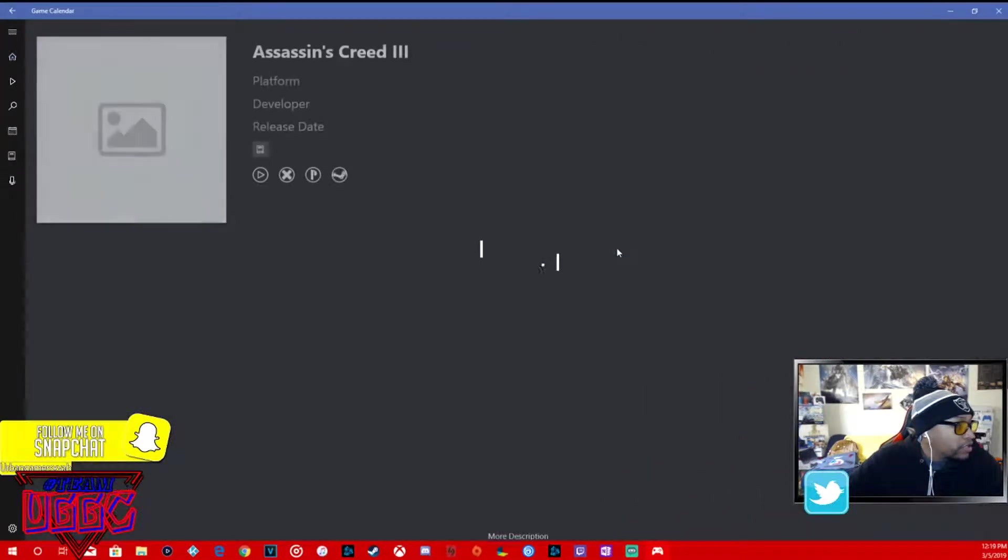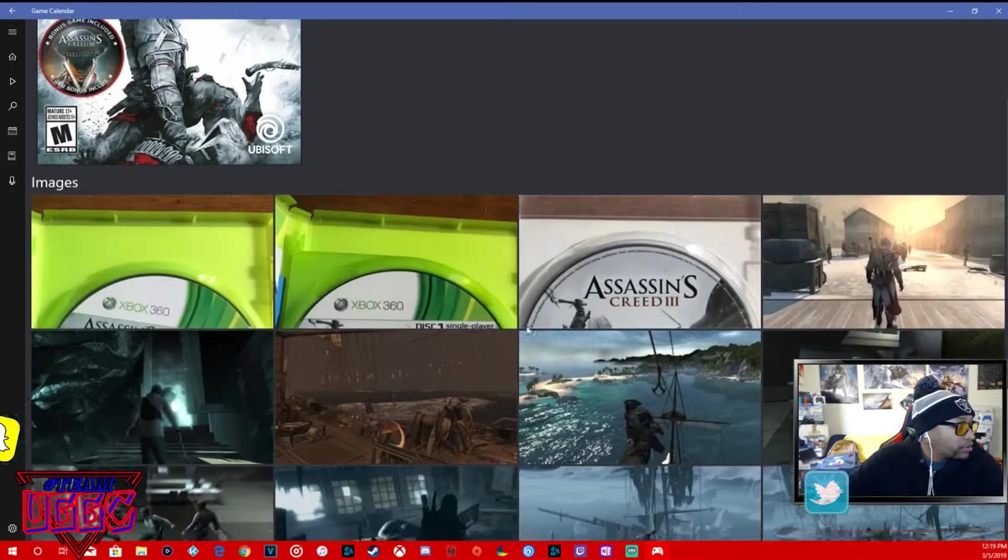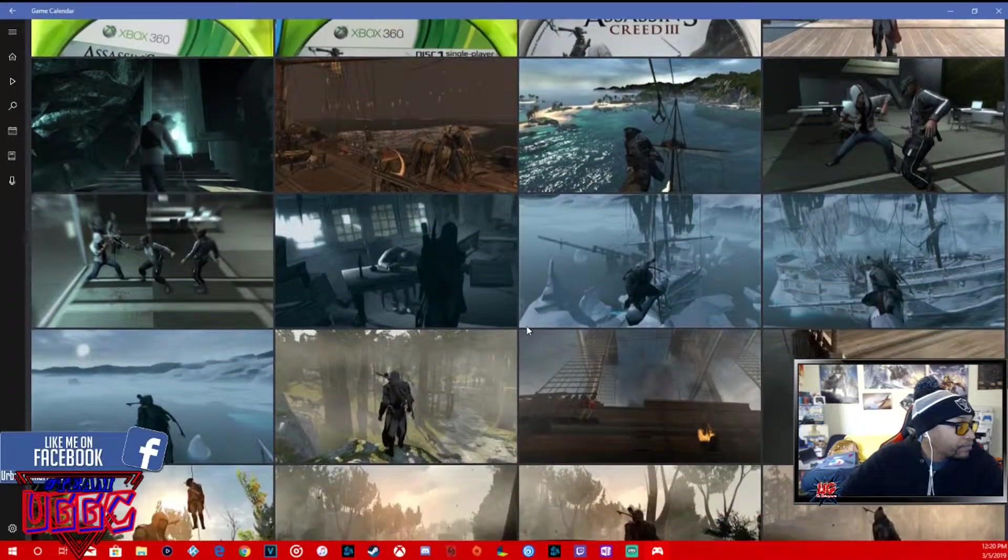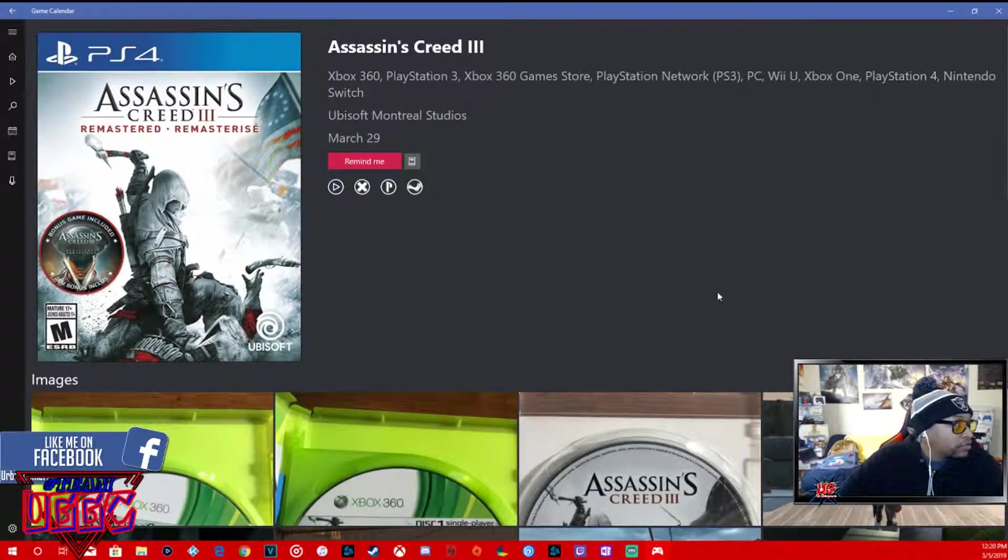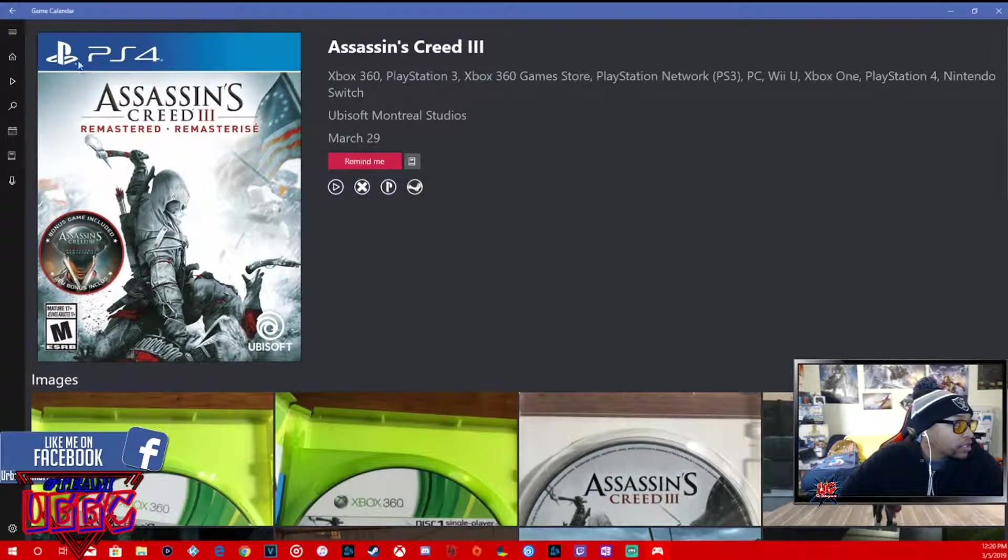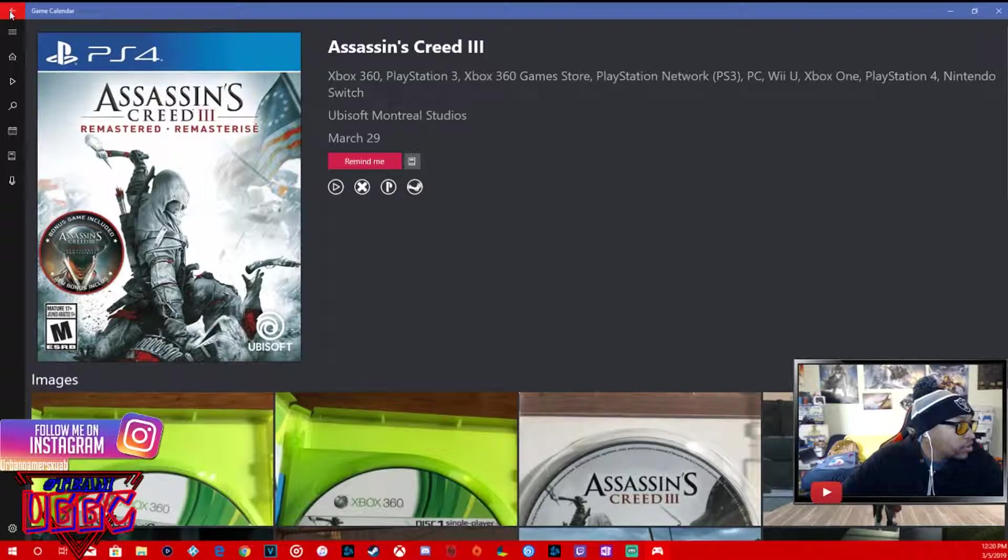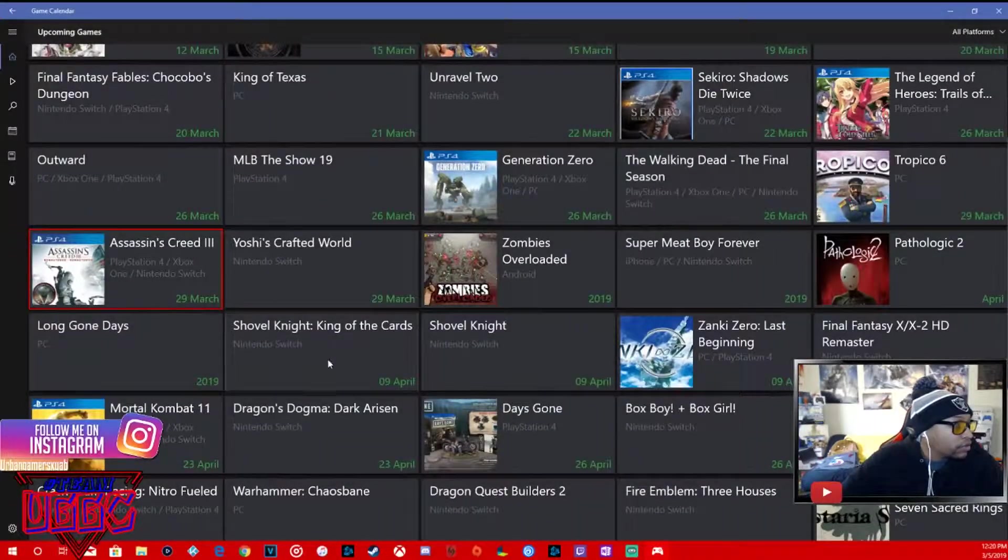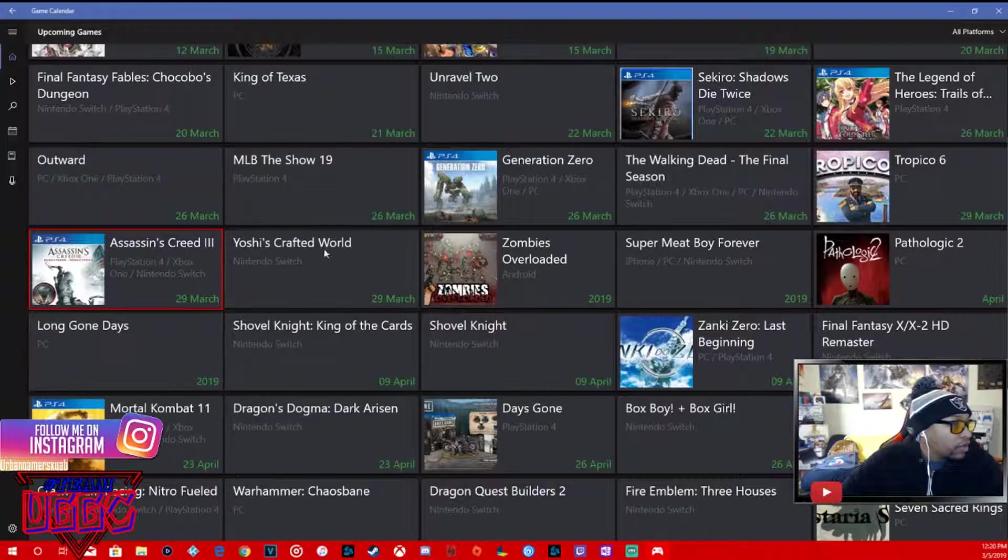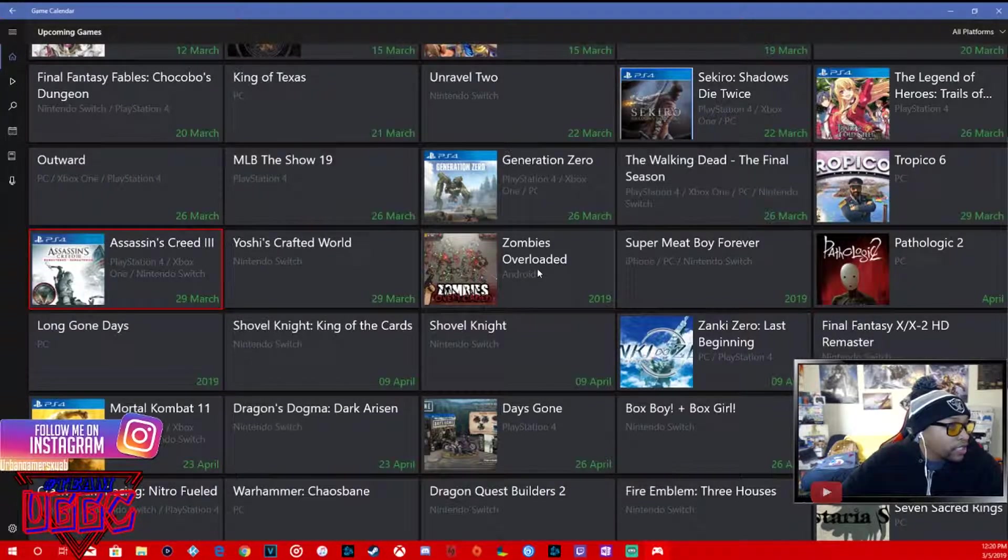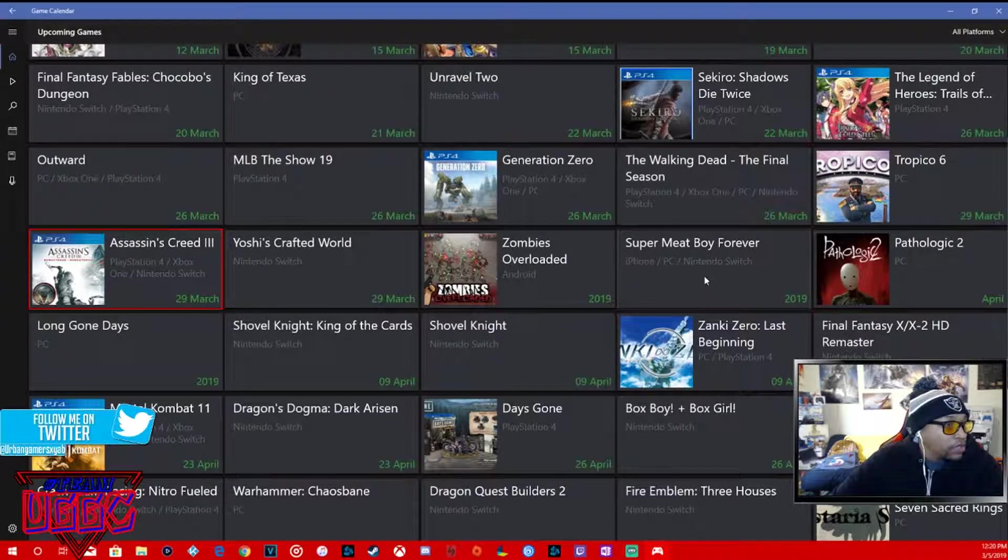Assassin's Creed 3 Remastered. I guess that'll be cool, all systems, even the Switch. That's going to be March 29th. Yoshi's Crafted World, March 29th, Nintendo Switch.